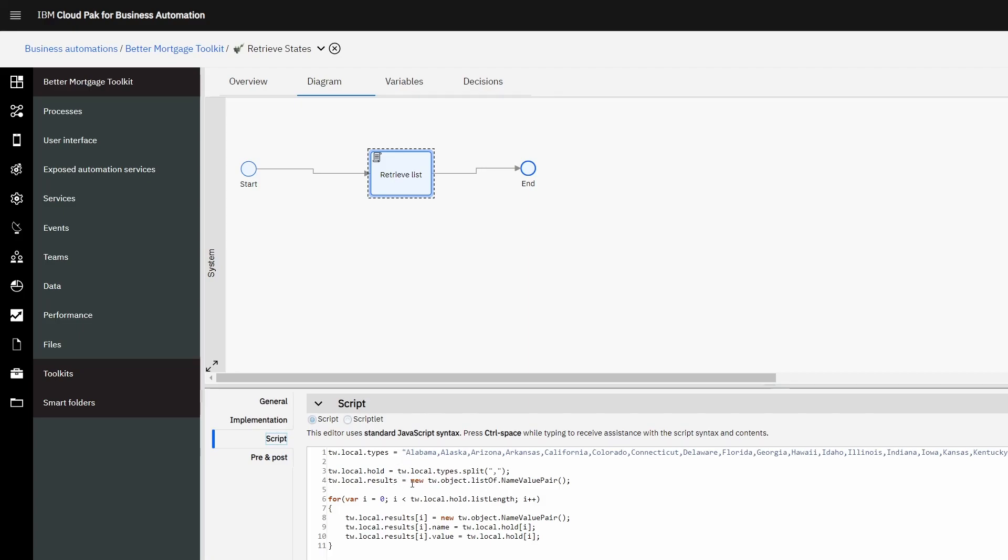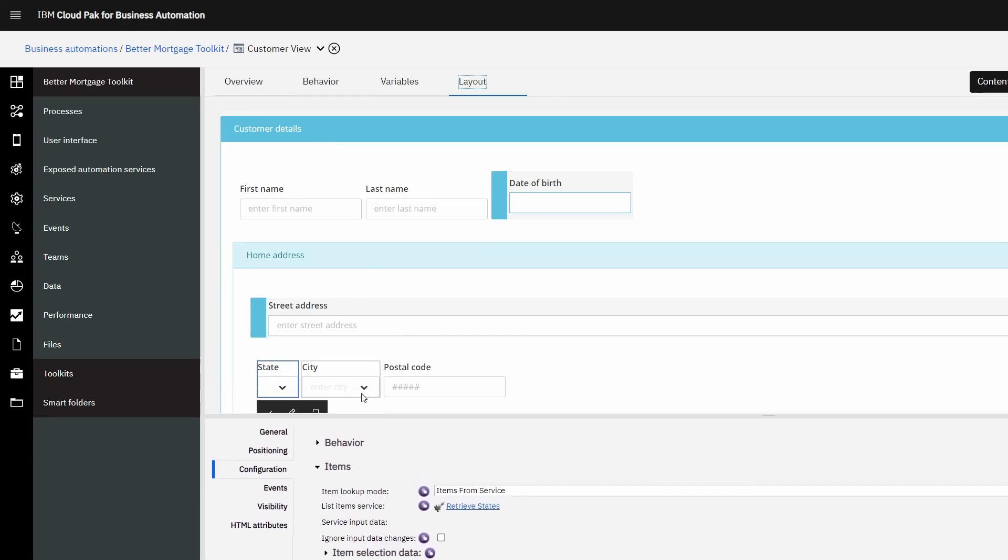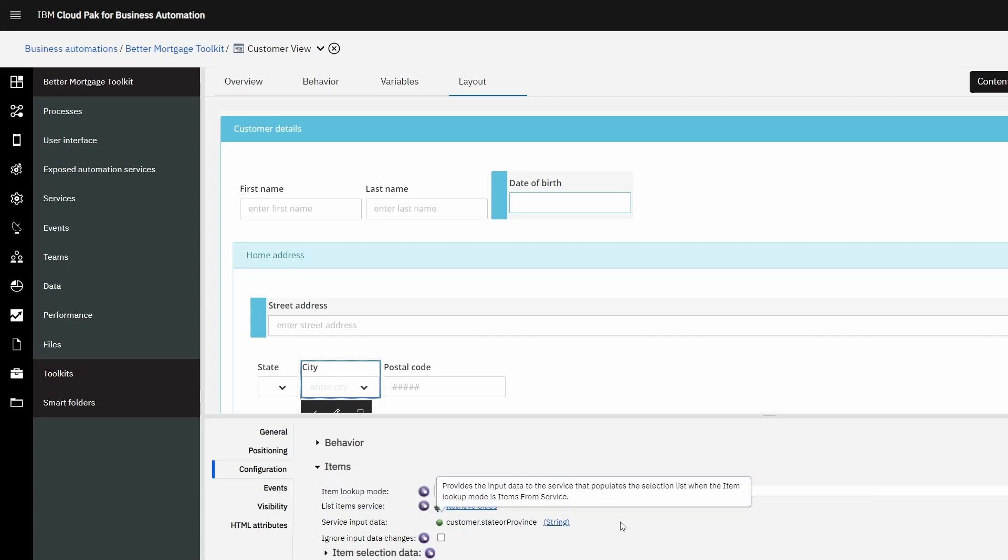Inside the logic, we have some scripting to populate those variables. We're using a local variable type and simply adding all the states to that variable type, retrieving it from the service.